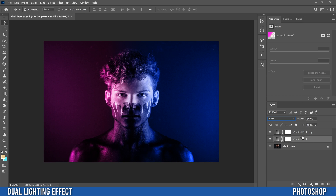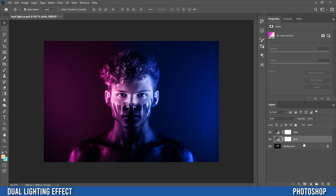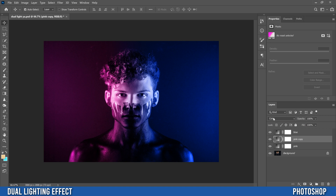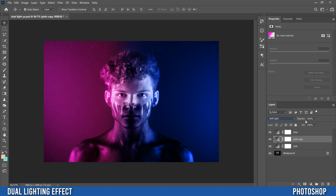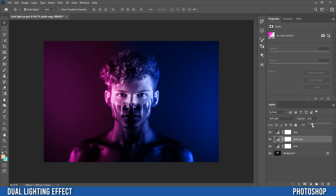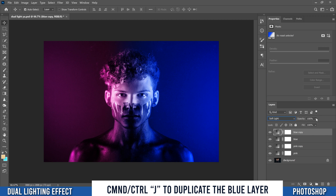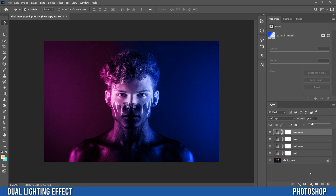Now I'm going to name the layers — double-click to rename one as "pink" and the other as "blue." Then I'm going to duplicate each: Command or Control+J to duplicate pink, change the blend mode to Soft Light, and drop the opacity down to around 15–20%. That just adds a little extra kick in the dark areas. Do the same thing with blue — Command or Control+J to duplicate, switch to Soft Light, and drop the opacity to 15–20%.